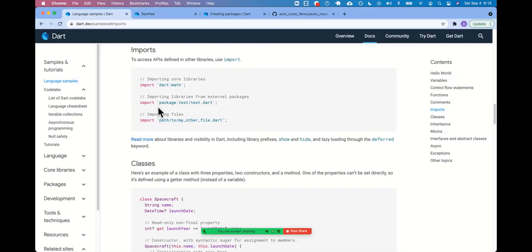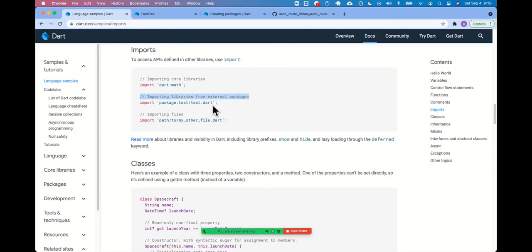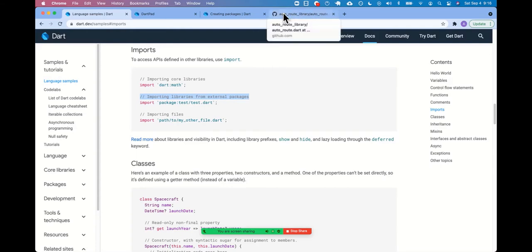The second line, import package test, test dot dart, importing libraries from external packages. Perhaps in this sense, we're not dealing with the core flutter slash dart libraries. We're using some other external library. Hence, that's why we prefix it with package. Like auto route or test in this example. Yeah.